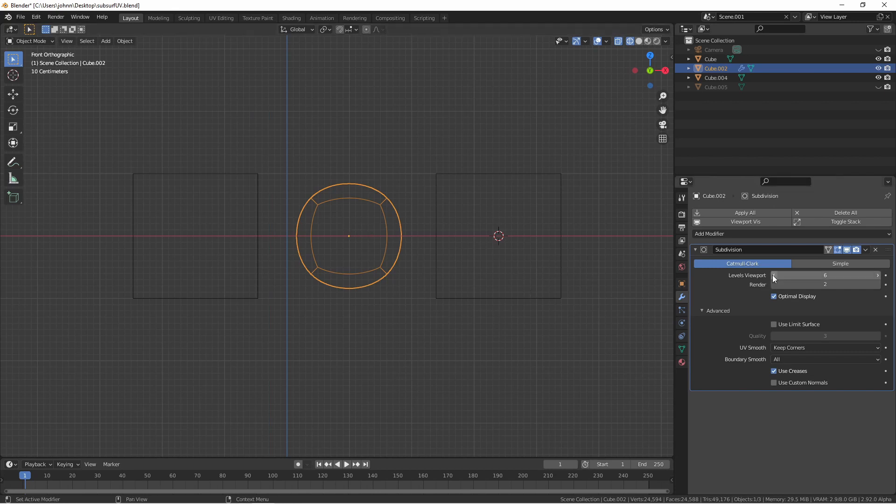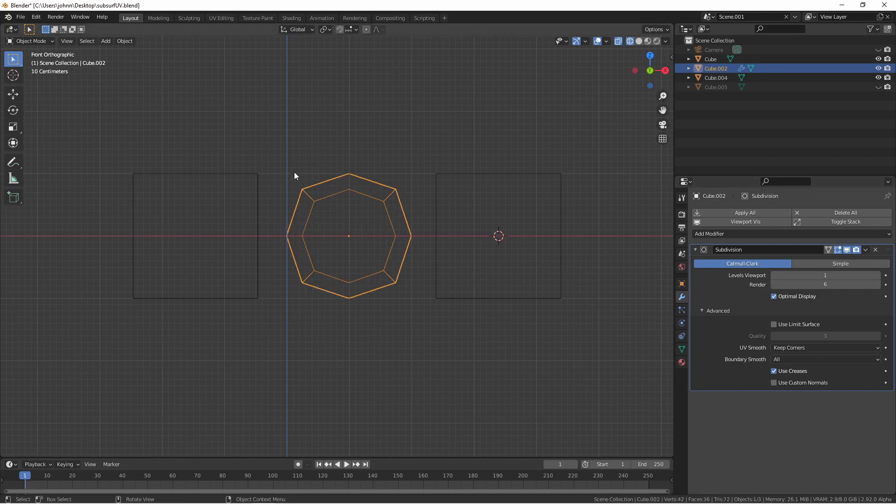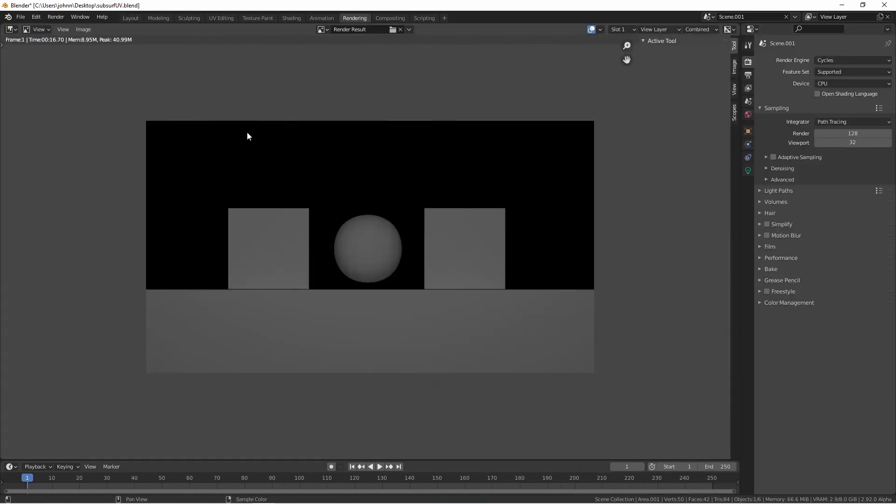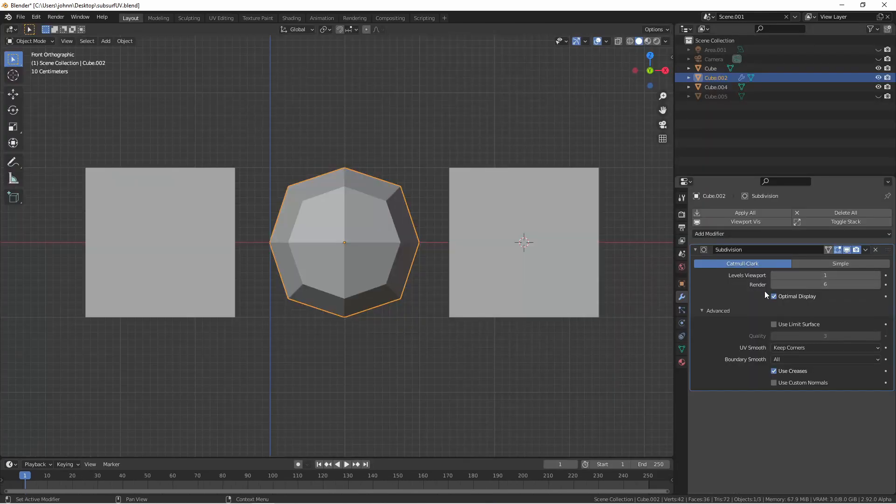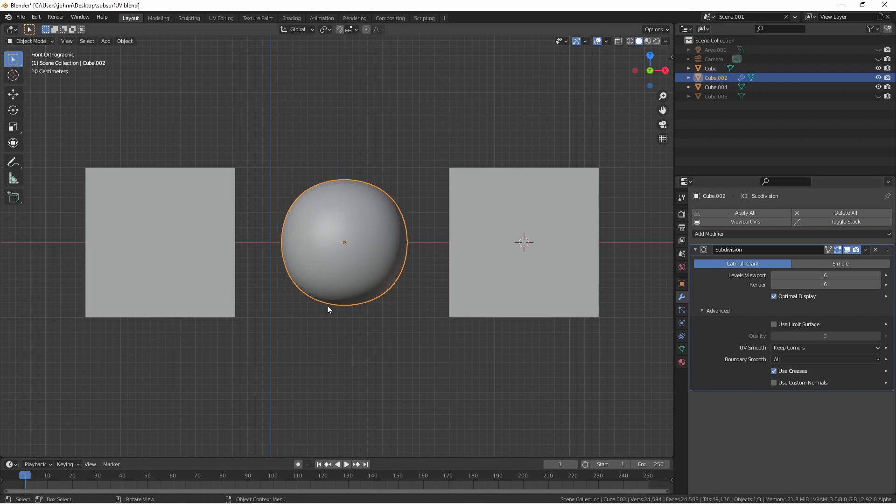Let's take this for instance. In this scene, this cube has a subdivision surface set with level one on the viewport and level six on the render. Let's see how that looks. As you can see, even though this sphere was touching the ground on level one, it now isn't on level six because all of those edges have been rounded out. We can see that by increasing our viewport levels to match the same as render. It no longer touches the bottom.